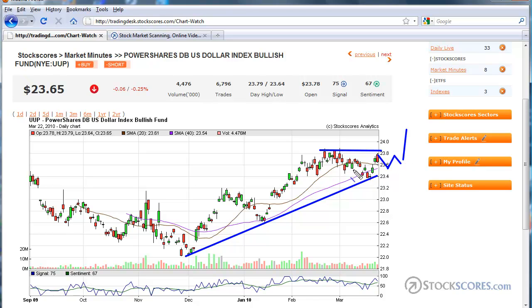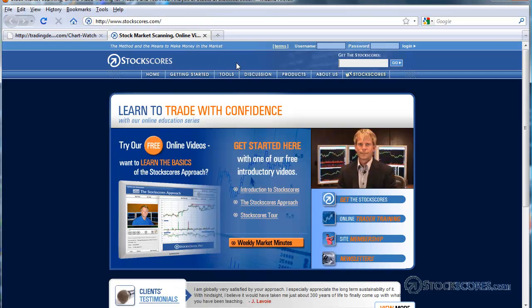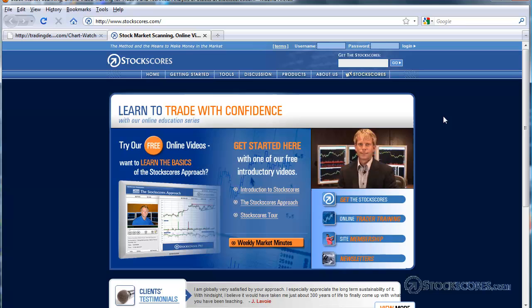Money seems to flow back to this world hegemon currency. Well, that has been the Stock Scores market analysis for March 21, 2010. For more information on the tools and services offered by Stock Scores, please visit us at www.stockscores.com. Have a great week in the market, and trade well.